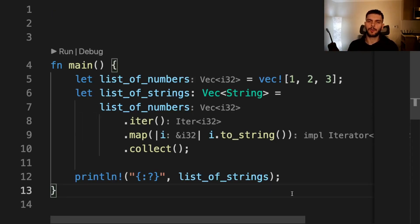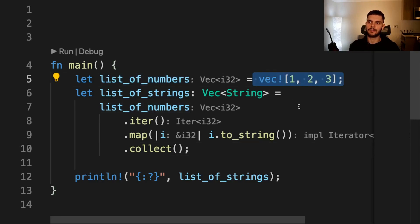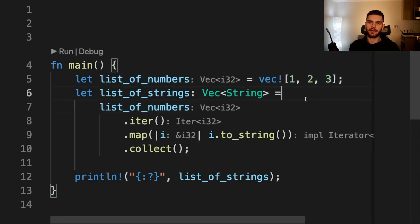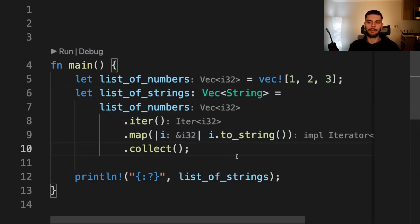Let's look at another example where we can use a closure or a predefined function. In this example, we have a variable called list_of_numbers, which is a vector of numbers. And then we convert that vector of numbers into a vector of strings by calling the map function.